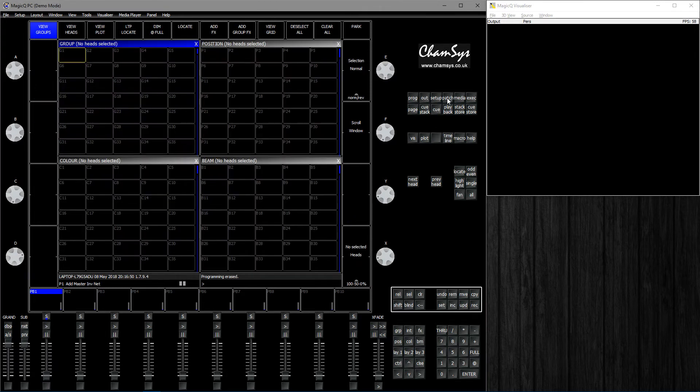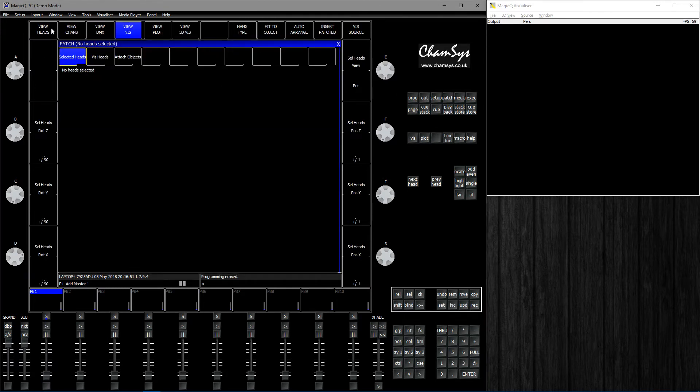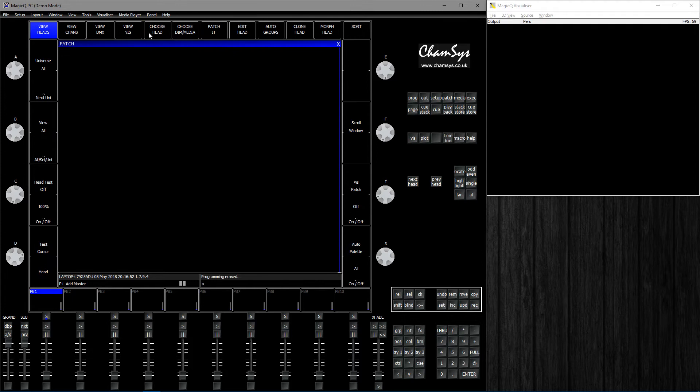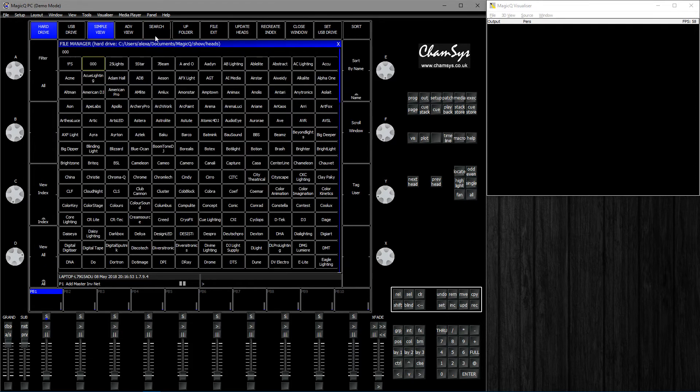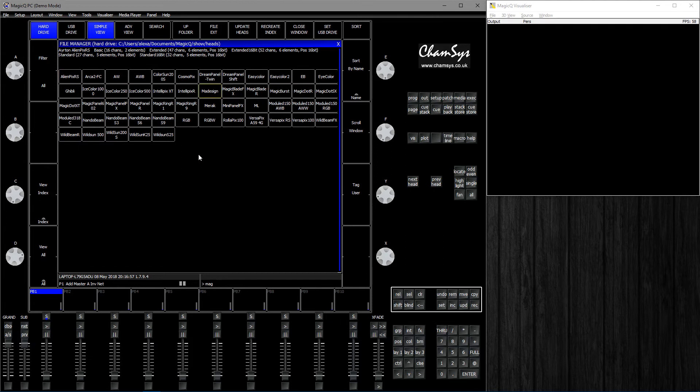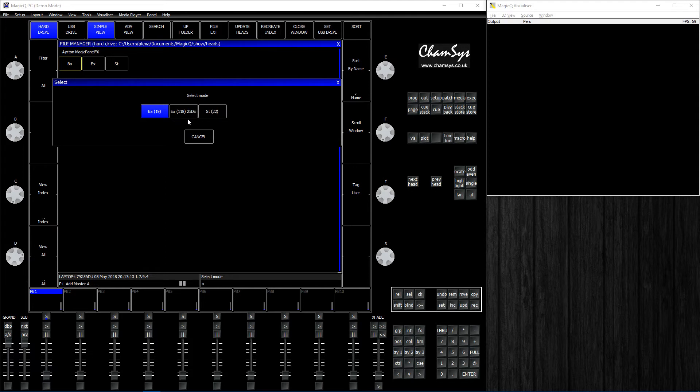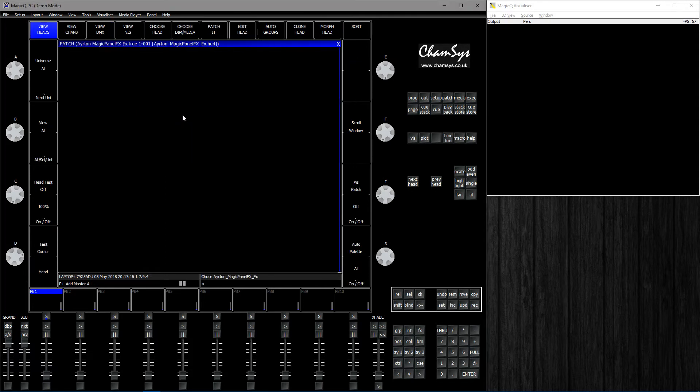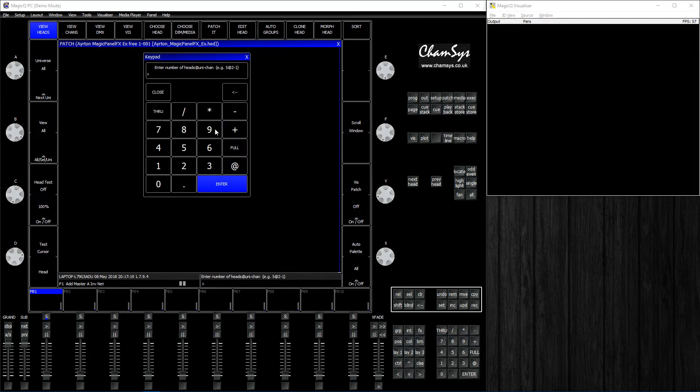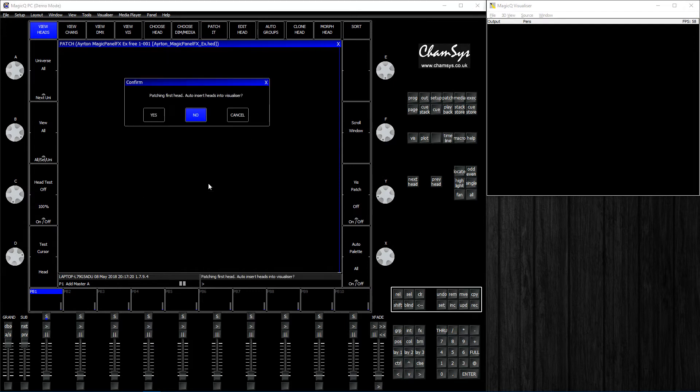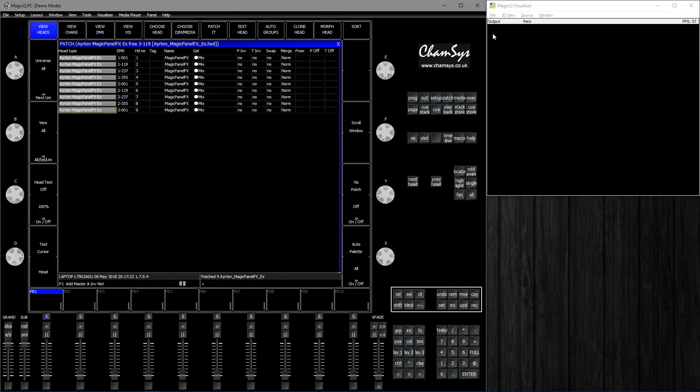To patch heads, go to Patch, View Heads, Choose Head. I'm going to type Ayrton in the Magic Panel, Panel FX, and that's the one. I'll click that and choose the extended mode with the duplicated elements so we can do some fun stuff.